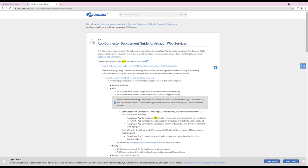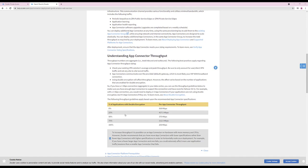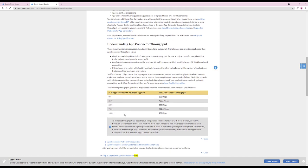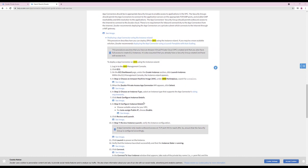Now that the app connectors and groups have been provisioned within the admin portal, it's time to deploy the app connector — this may be performed by yourself or a third party. Zscaler recommends that within AWS, app connectors are deployed using the M5A X-Large for production workloads with 4GB of RAM and 8GB of disk space. Each app connector supports 500 megabits of throughput when double encryption of the microtunnels is disabled. To increase capacity, simply scale horizontally by deploying additional app connectors within an app connector group. App connectors should be deployed in pairs within an app connector group. When deploying within AWS, the provisioning key can be inserted by an echo command as part of a launch template.